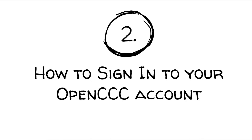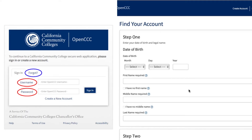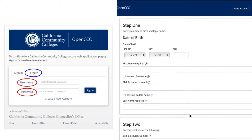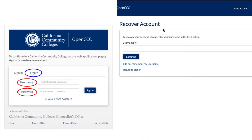Two, how to sign in to your OpenCCC account. Once you access the login page, you can input your username and password that you created to sign in. If you forgot your username or password, click the Forgot tab to retrieve your username and/or password. Once you click on that tab, it will take you to a page shown on the right of the screen. Fill out the necessary information to access your username and retrieve your password.